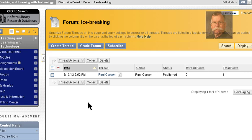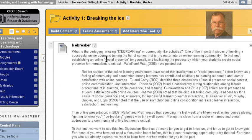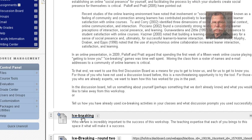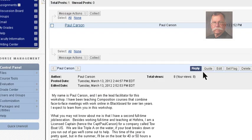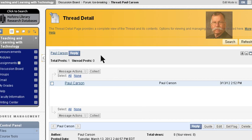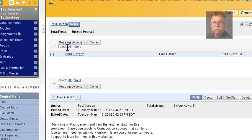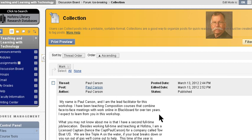Just to review using the discussion board: you're going to start in Module One, 'Breaking the Ice,' and here's the icebreaking discussion board. When you click in, you'll see one or more posts. You can either create a thread — that will be you starting a conversation, your introduction — or you can click into and read, and reply or quote and reply to a thread. Within the thread, you can use 'Select All' and 'Collect' to gather all posts to read. As the boards get more complicated, these tools become incredibly important. If you have any questions, please email paul.carson@hofstra.edu or call 463-4096. Have a great day.